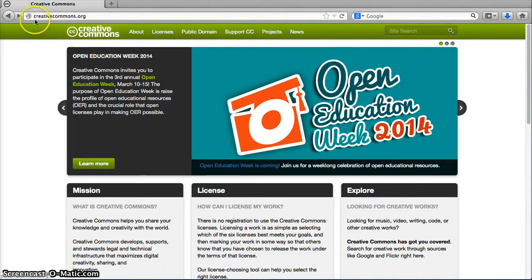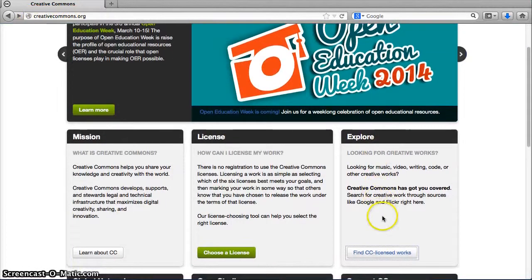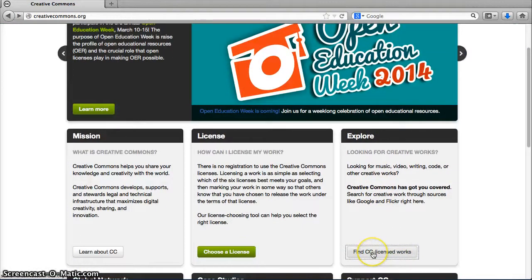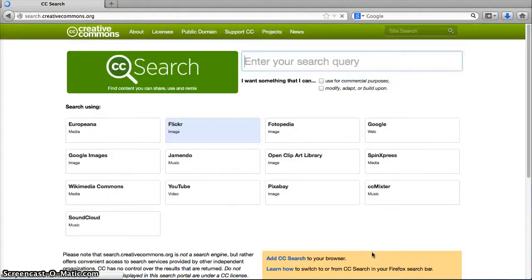One way to do this is by going to creativecommons.org, and then click the Find CC Licensed Works button.